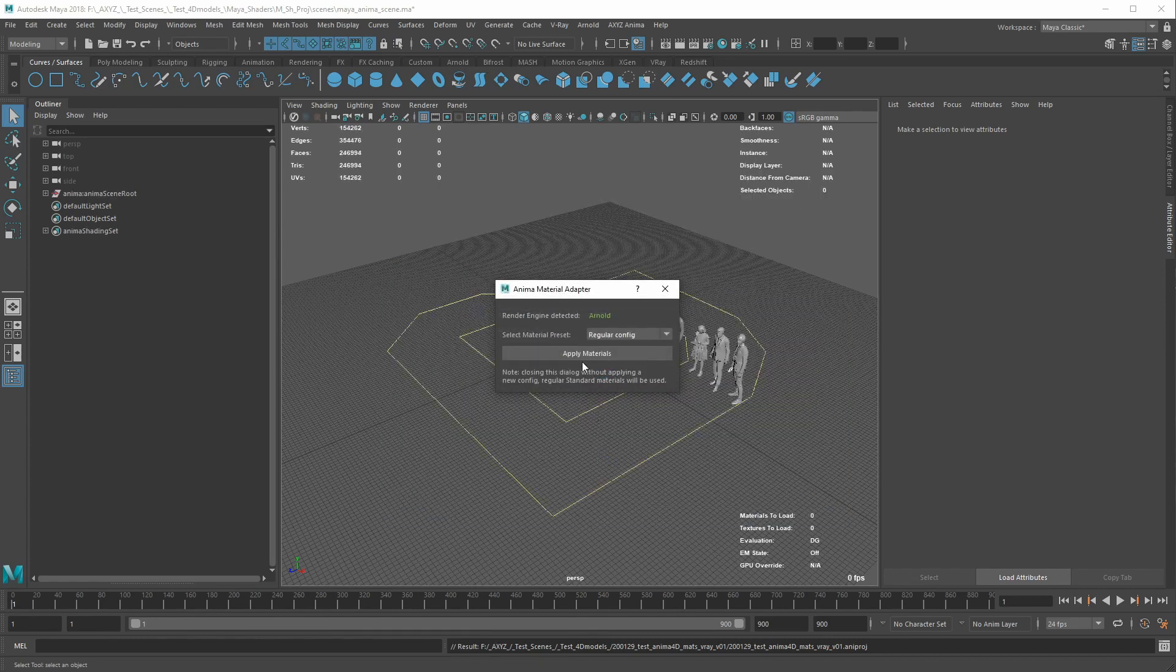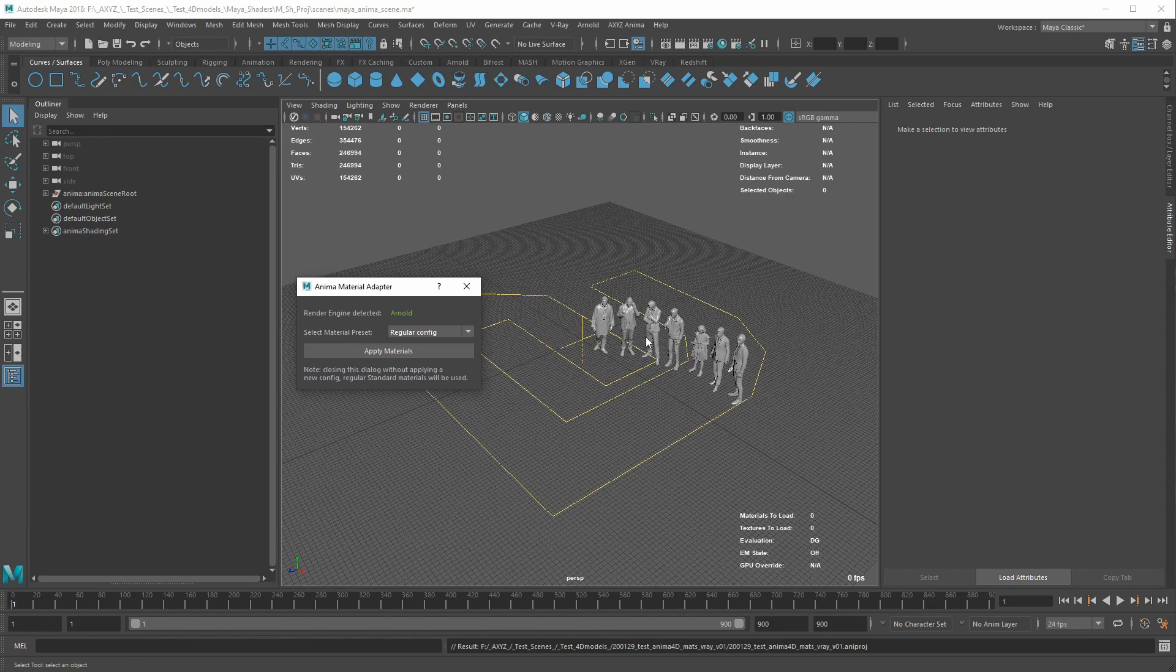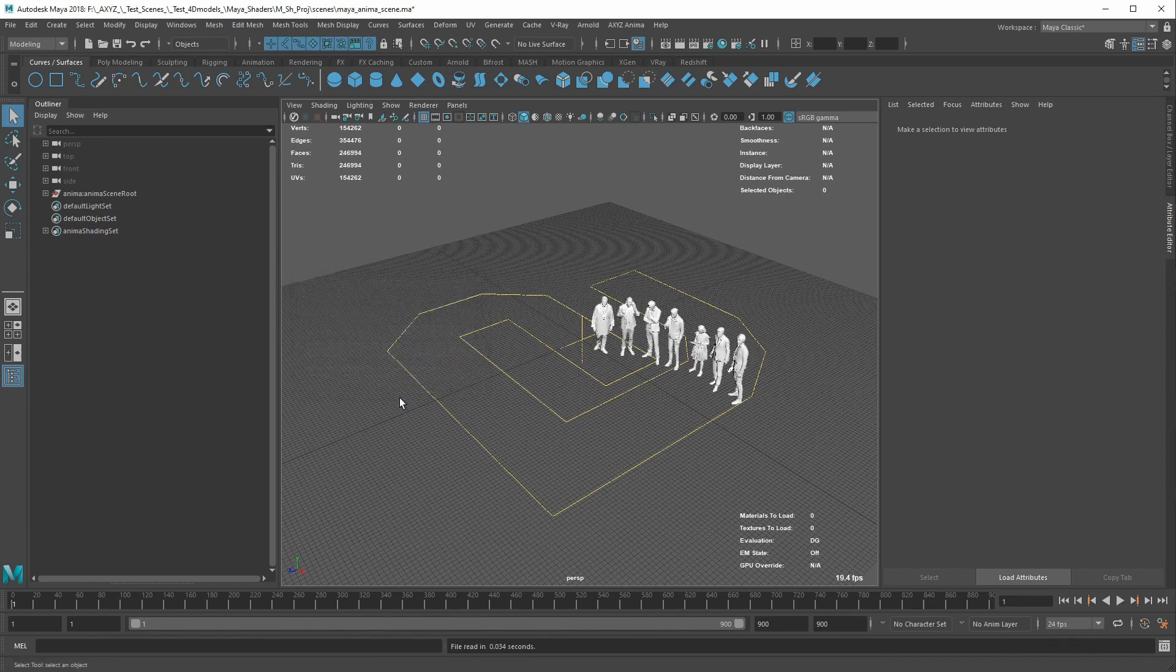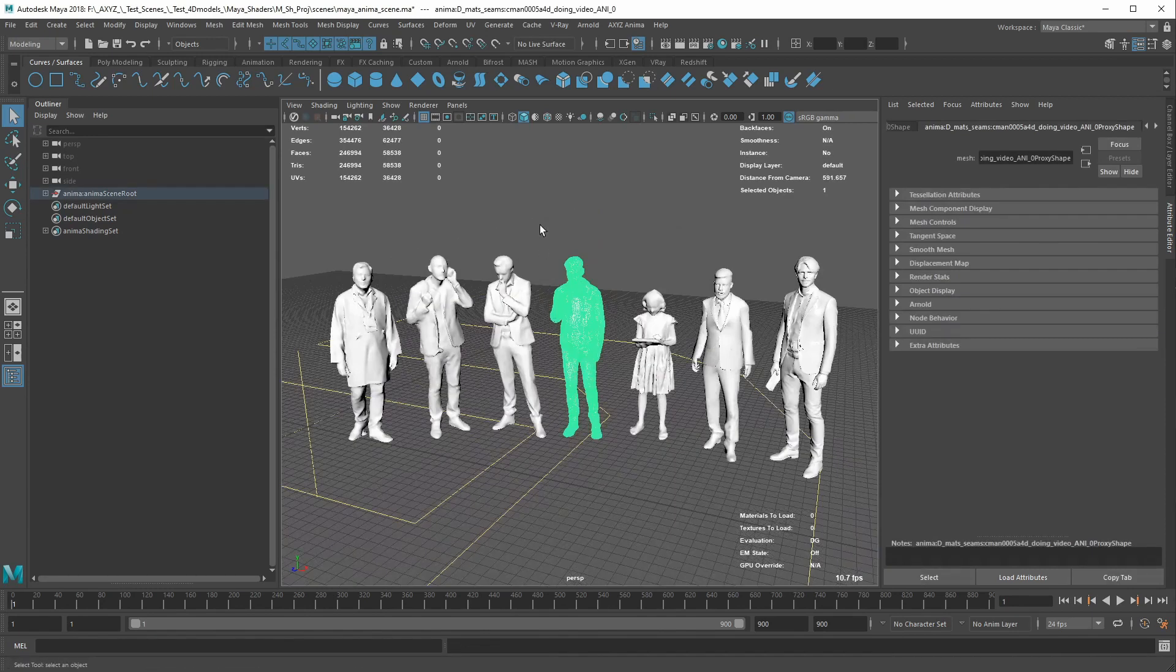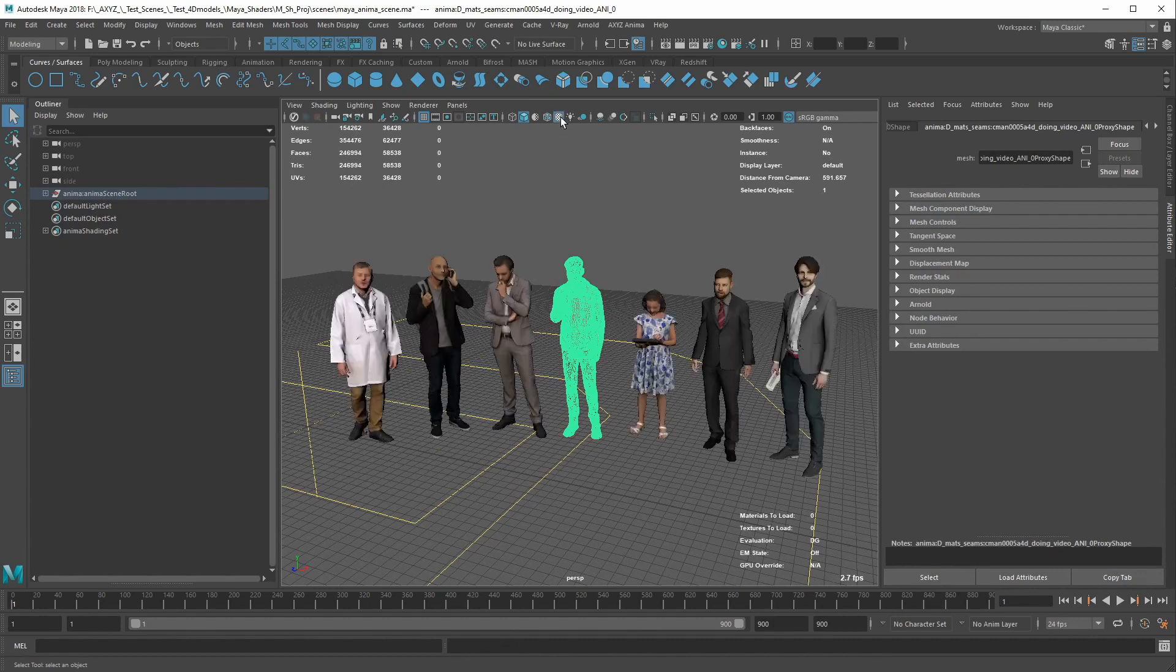As soon as the scene has been loaded, you will be asked which material preset you want to be used according to your render engine. Enable the textures in the viewport, and you're ready to go.